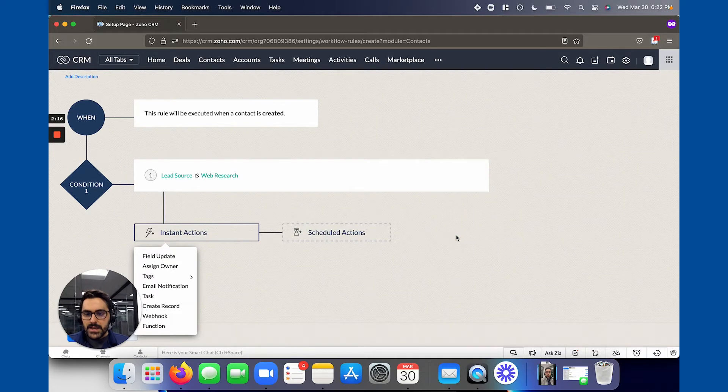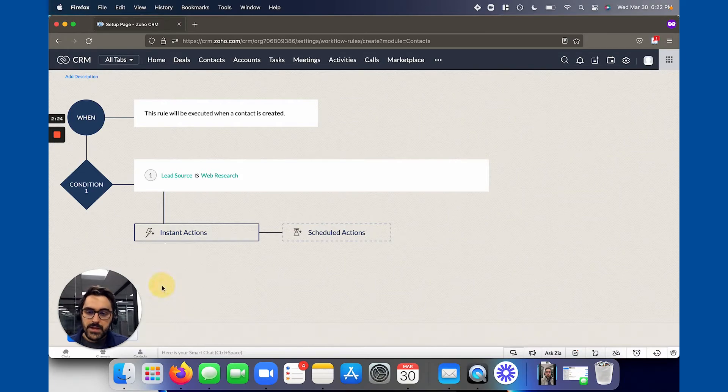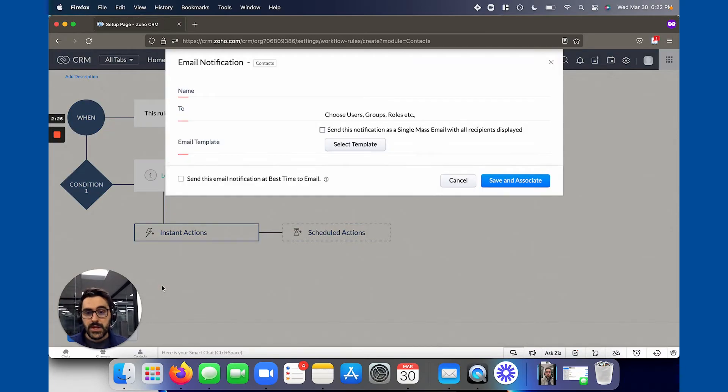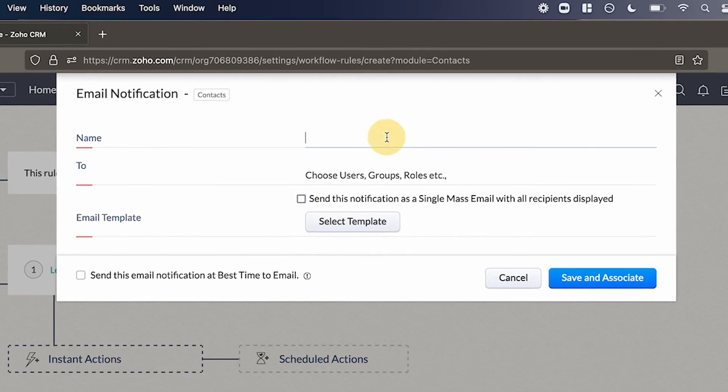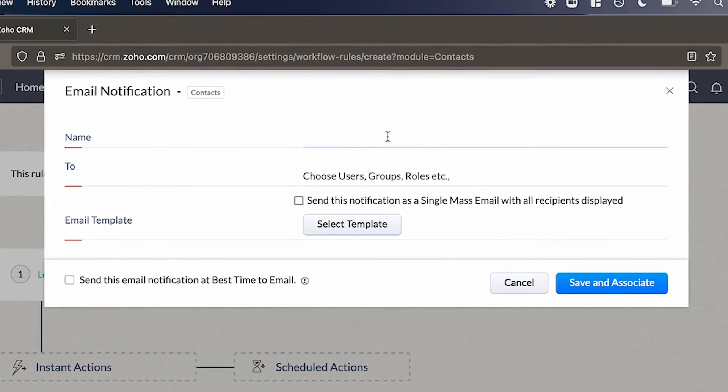The next step you're going to do is you're going to choose an email notification. And so when you click that, it's going to bring you through a few steps here. So first off, you got to name it. So this is actually the notification. So think of it like it's kind of the wrapper around the email template.